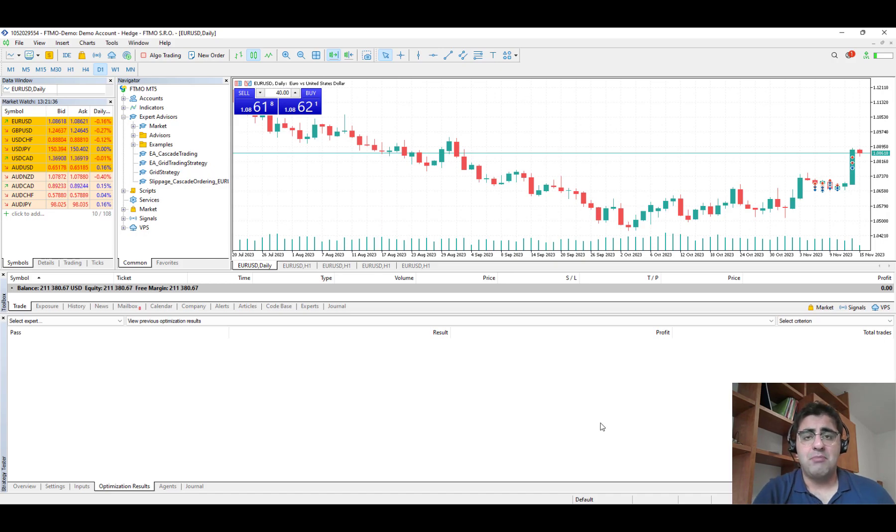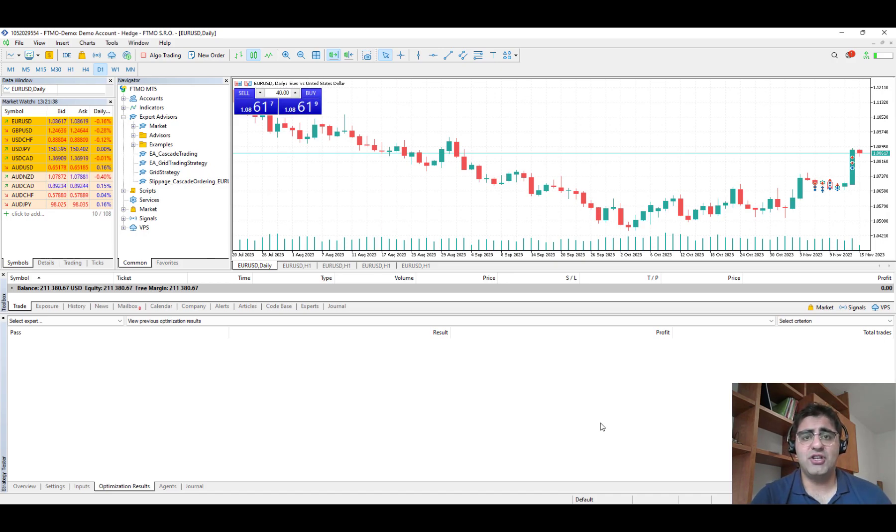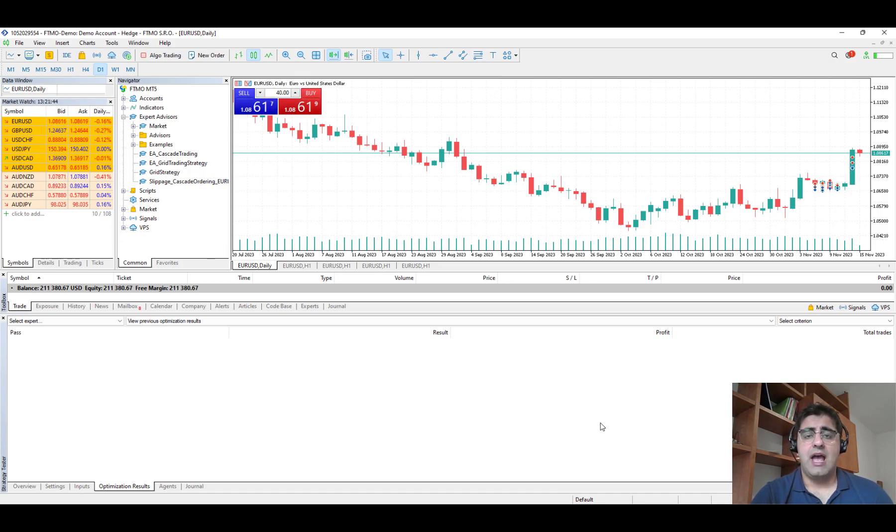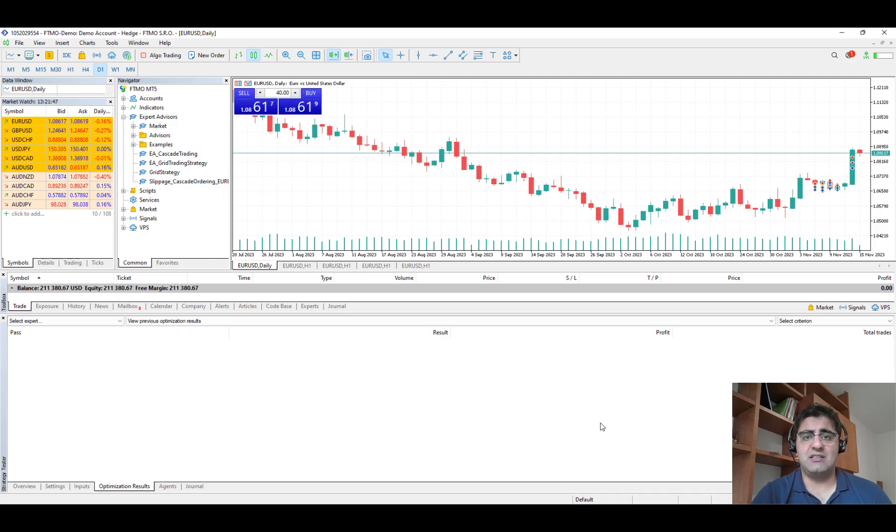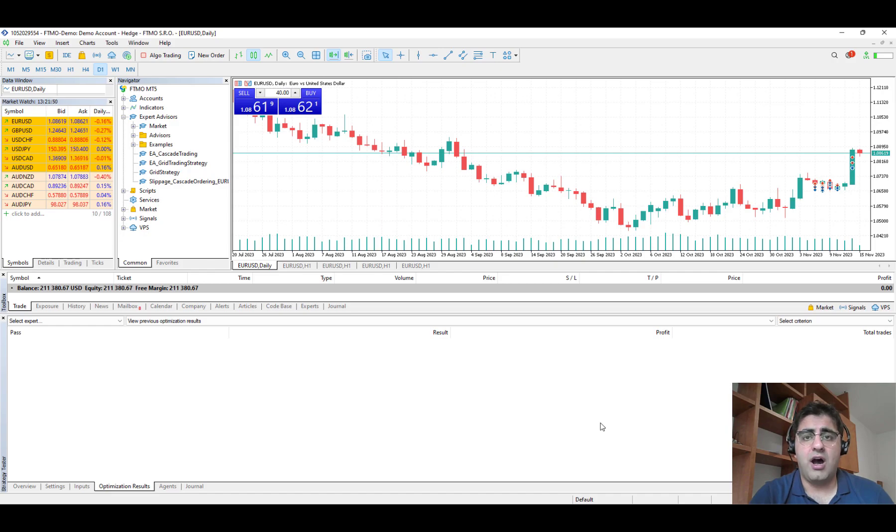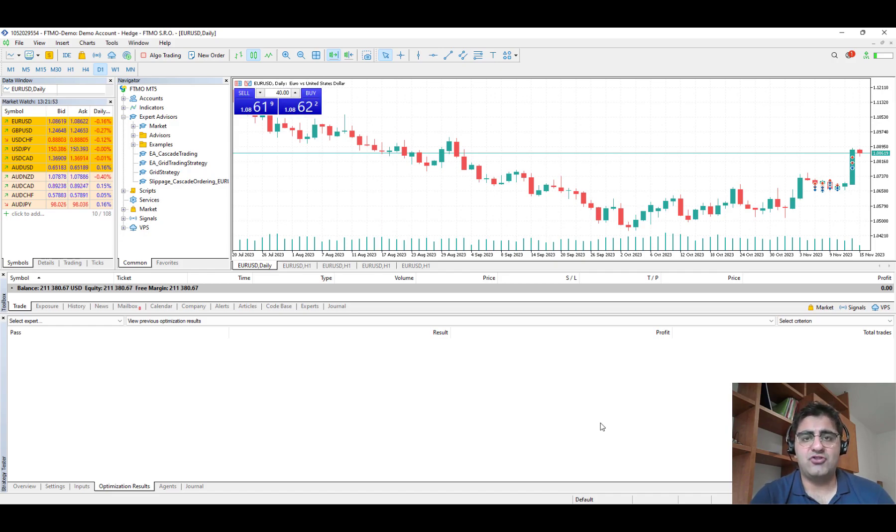But before starting this video there is a point that I should mention. I noticed that in Telegram there are some channels that are using our name and my photo and they're selling signals for trading. I want to say that they are all scams and they have nothing to do with me.